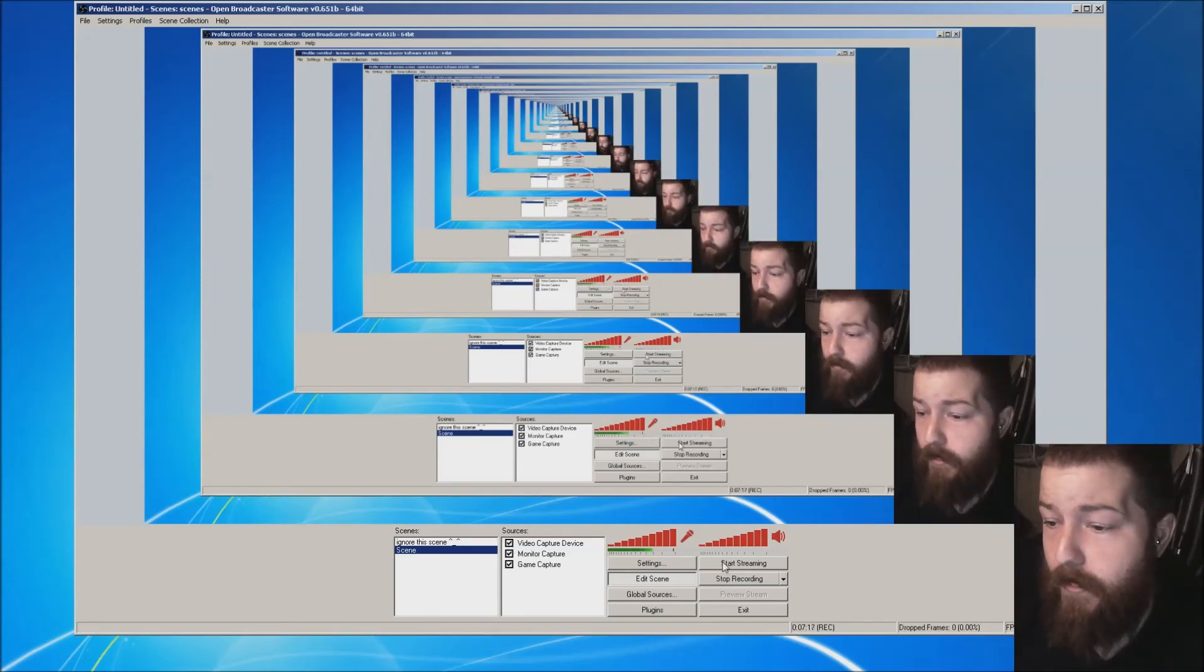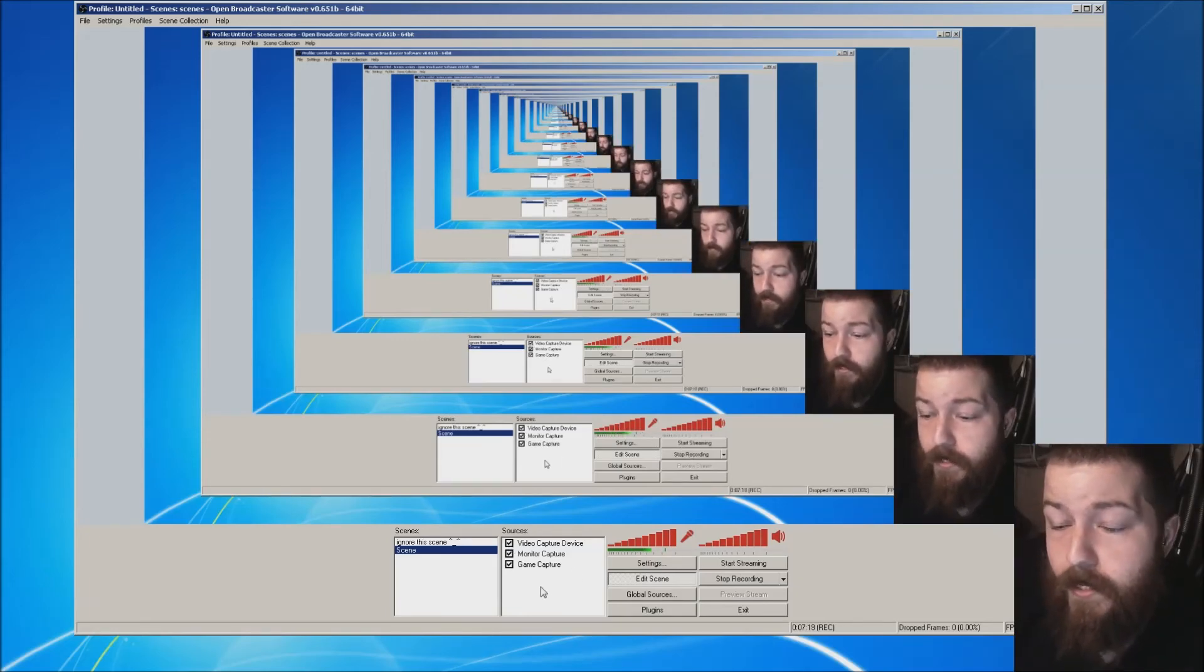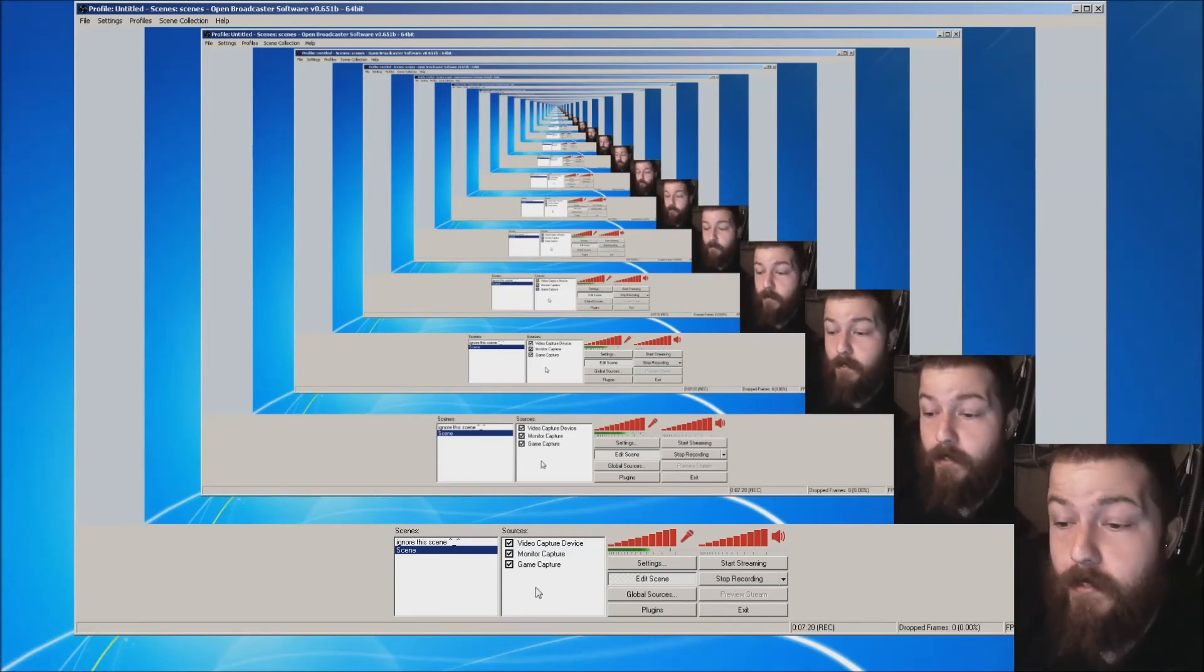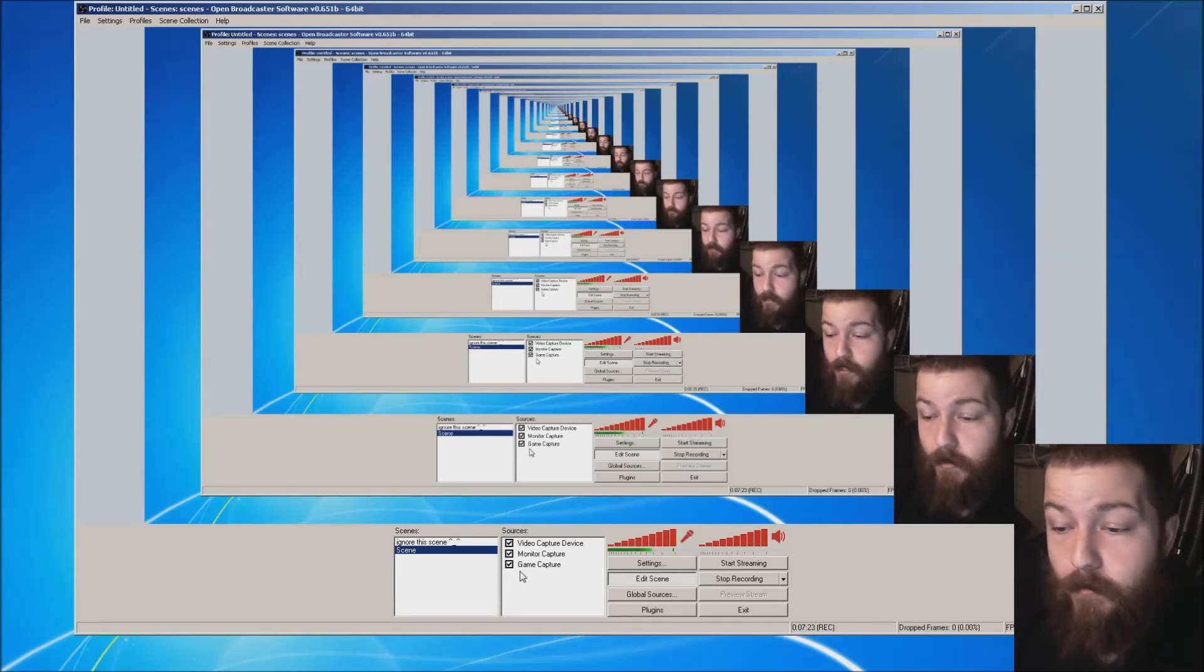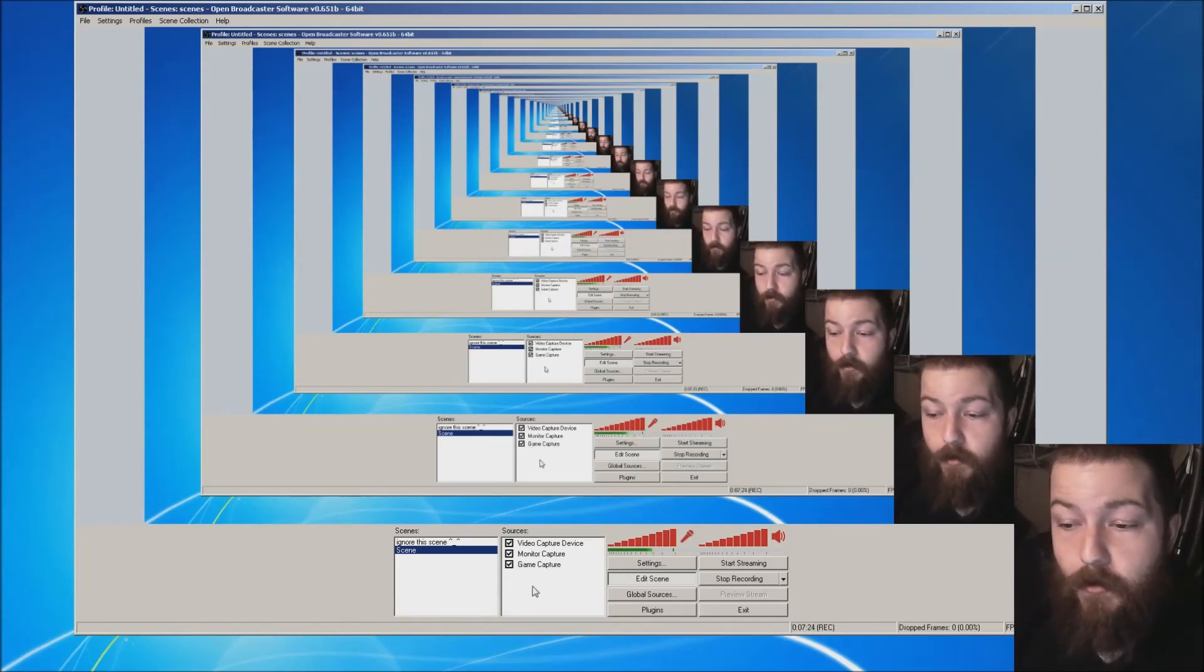So yeah, that's basically how you would set up your scene base for a basic use. And it would be ready to go then.